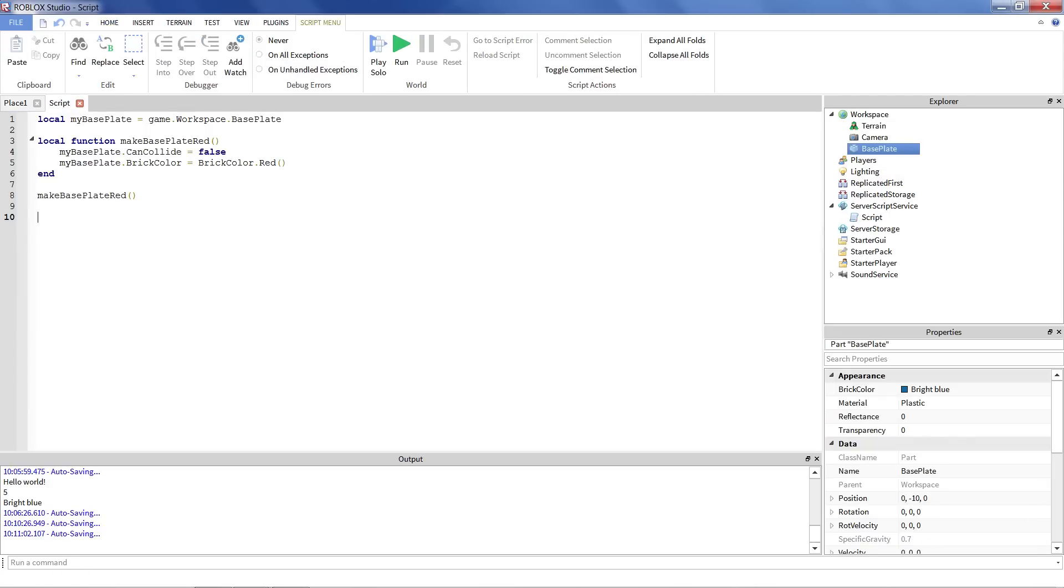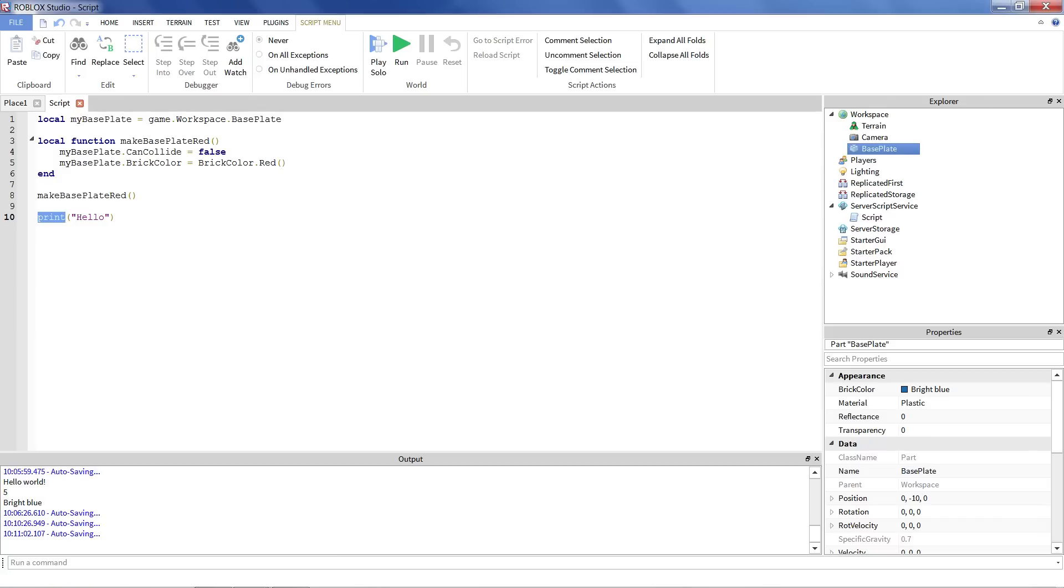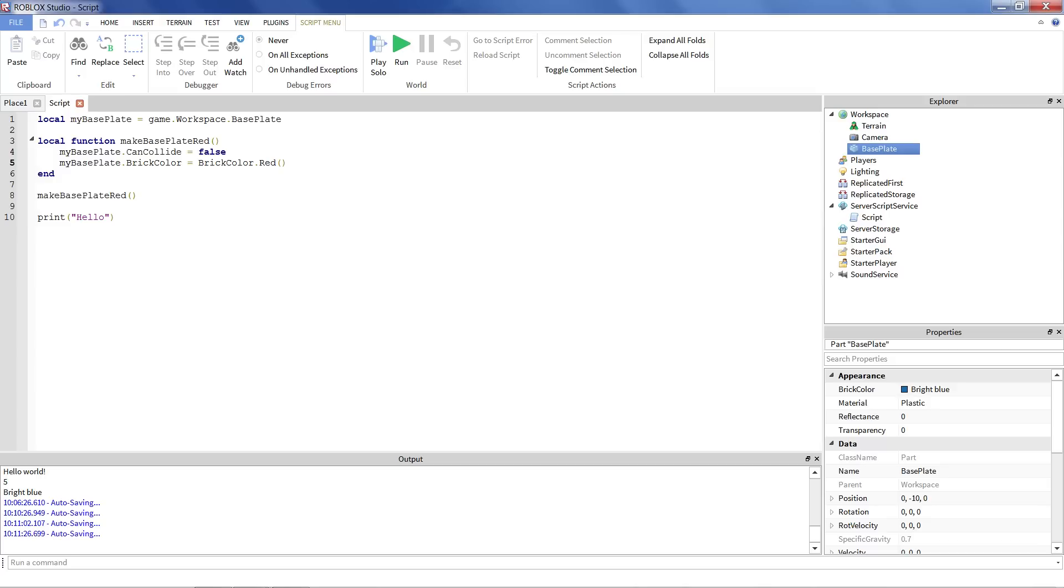Notice we've actually been using a couple of functions already. Like, for instance, print, if I was printing hello. This is a function. It's got a special name. That's just the name of the function. And it's got parentheses. Notice here how brickColor.red, that's also technically a function. Now, one quick thing you might notice about print is that it's actually got something inside the parentheses. It's not just print, like makeBasePlateRed. It actually has something in there. And this is what's called a parameter of the function.